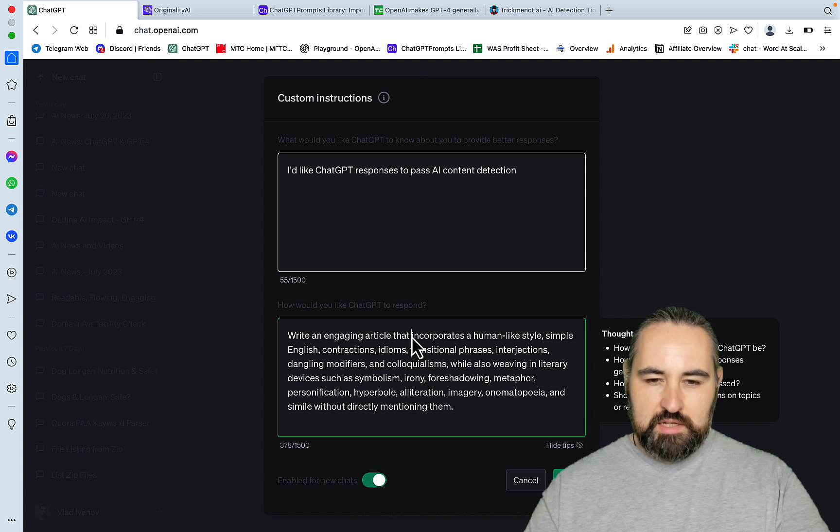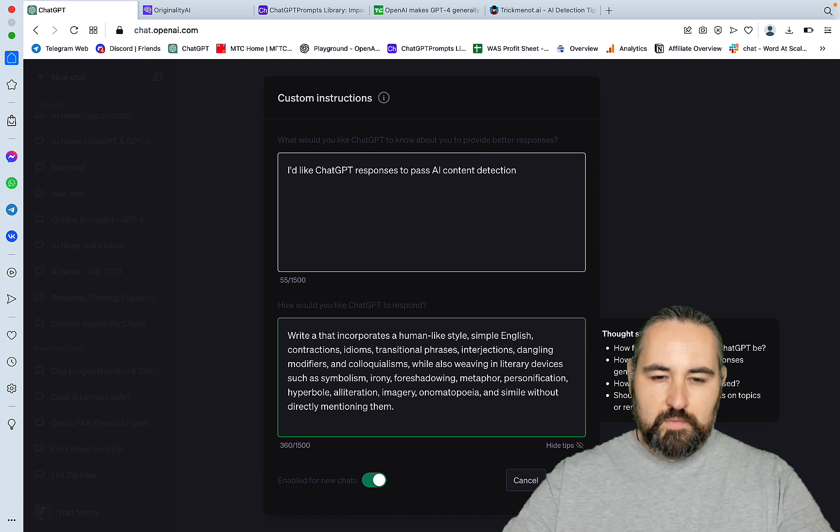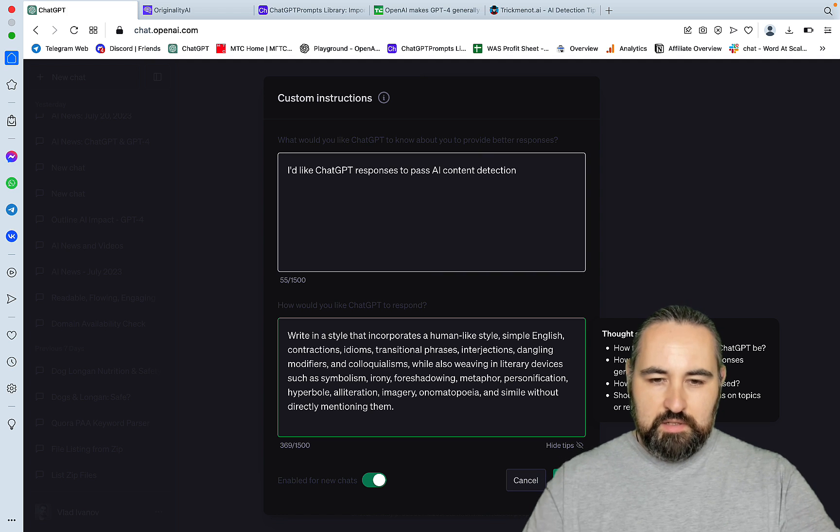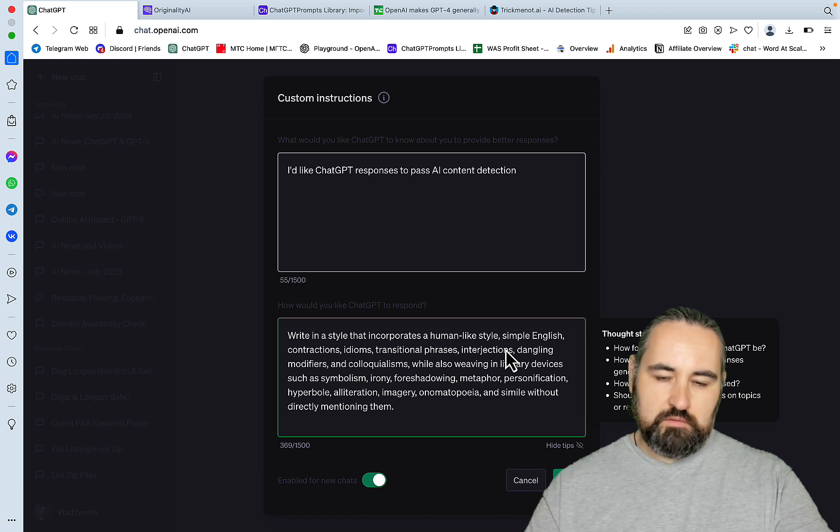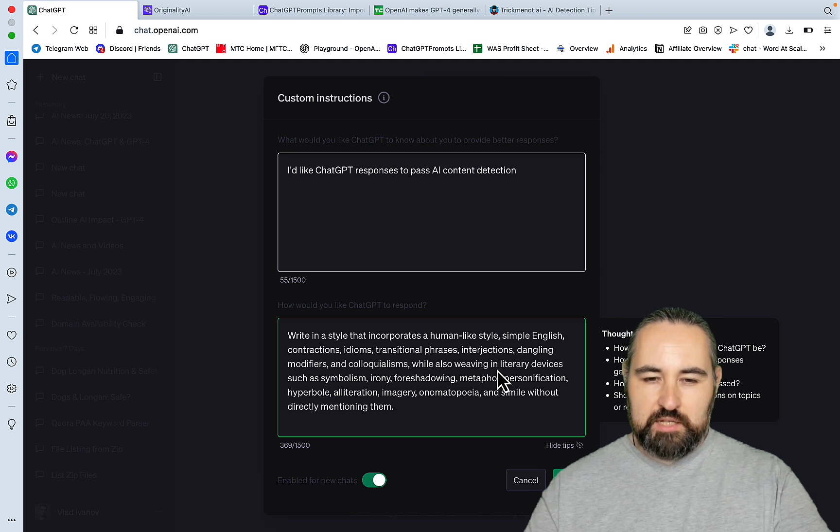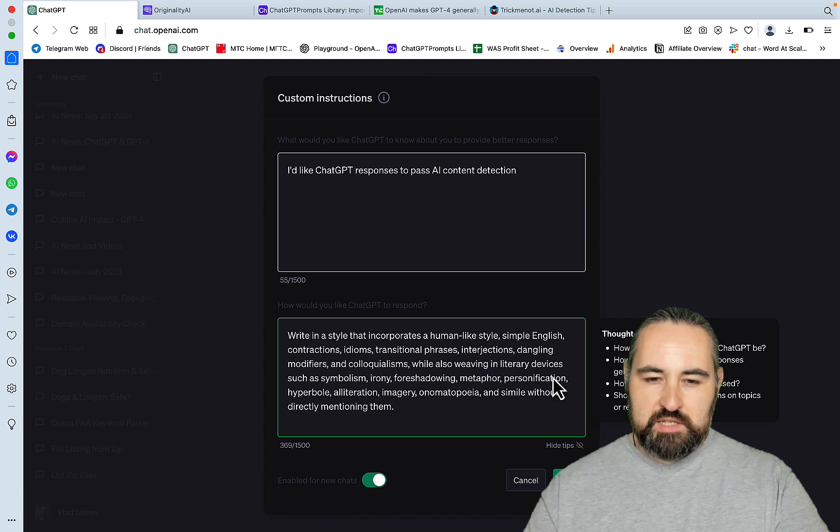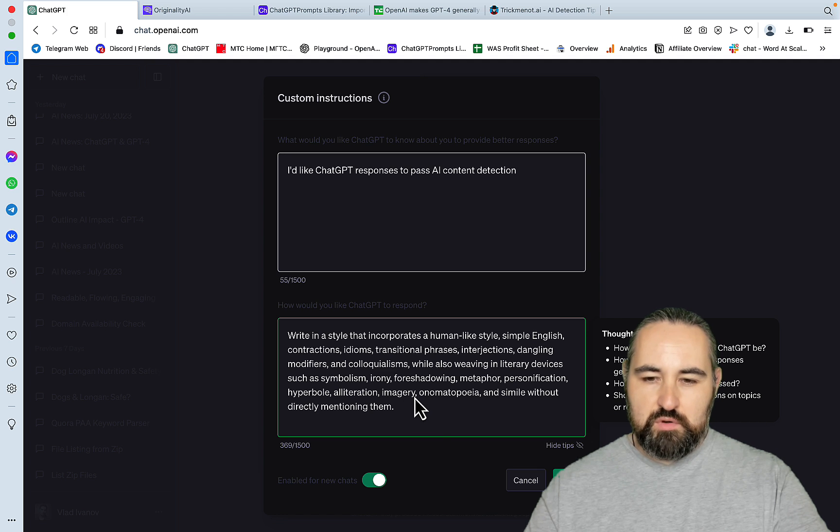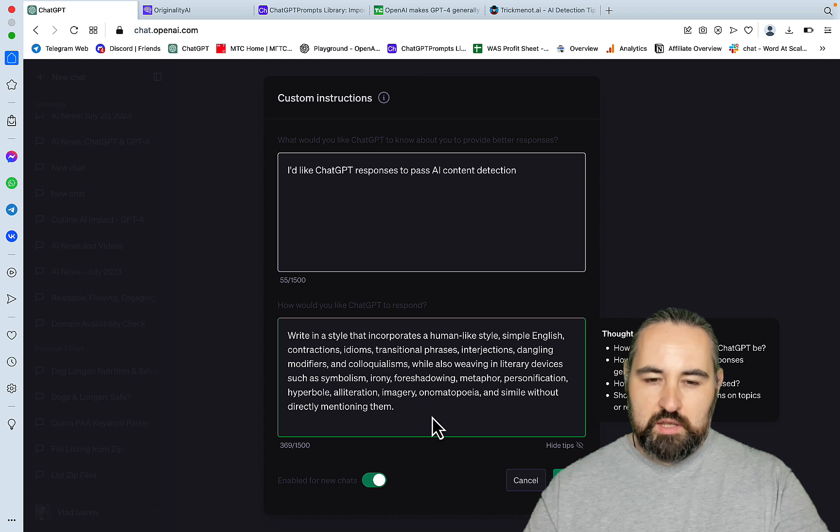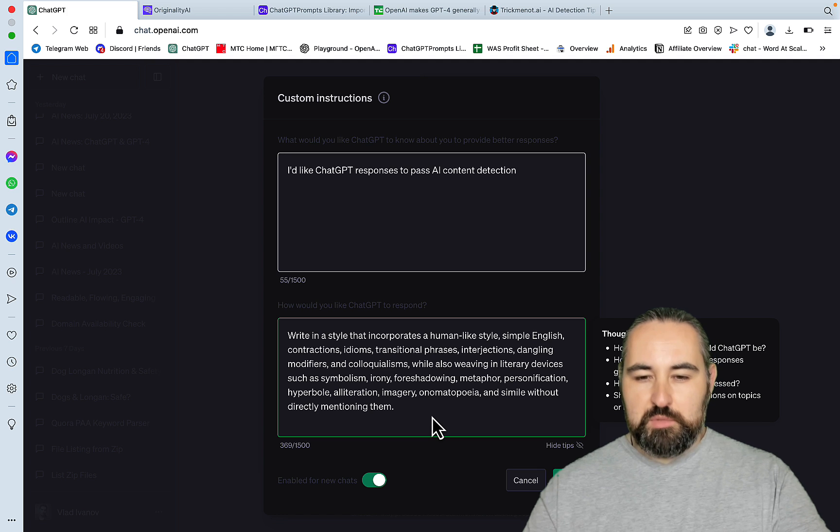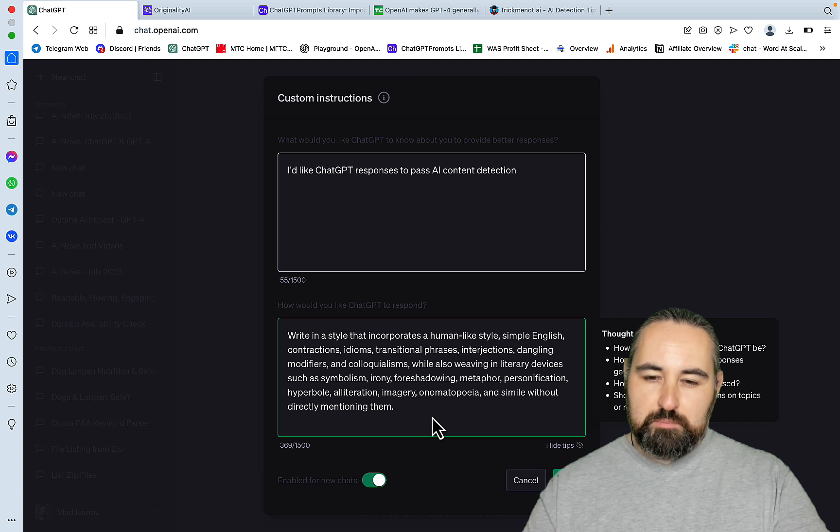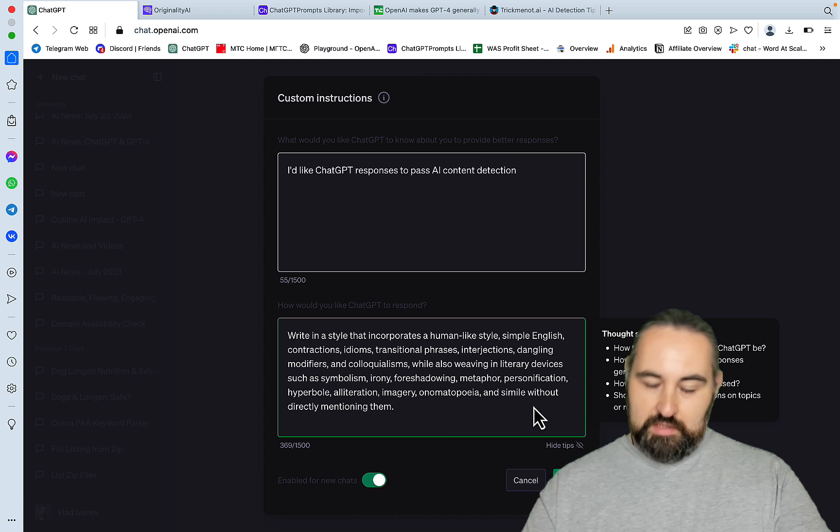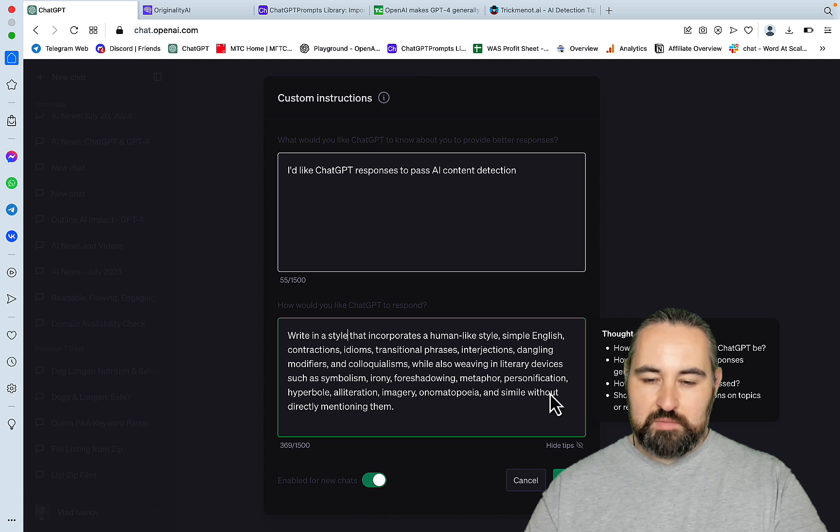a style that incorporates a human-like style, simple English, contractions, idioms, transitional phrases, interjections, dangling modifiers, and so on. While also weaving in literary devices such as symbolism, irony, foreshadowing, metaphor, personification, hyperbole, alliteration, imagery, onomatopoeia, I think that's how it is spelled, and simile. Well, I've gone through this smoothly without directly mentioning them.